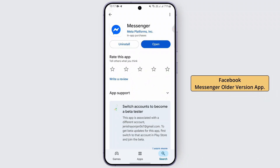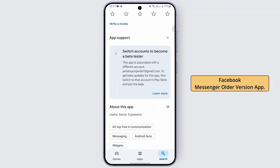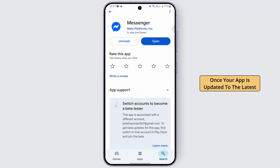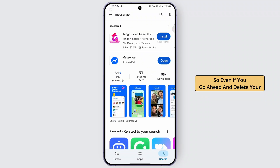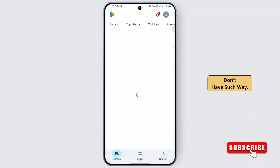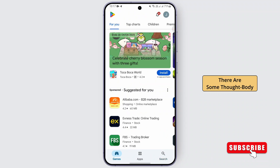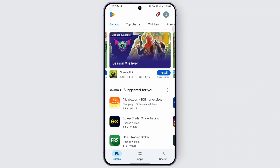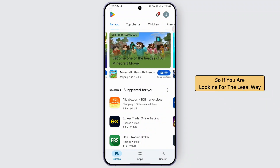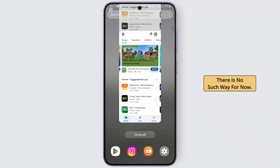If you are looking to get the Facebook Messenger older version app, once your app is updated to the latest version, there is no such way. Even if you go ahead and delete your Facebook Messenger, there is still no way. There are some third-party applications available that claim they will help you, but they are not really trustworthy and reliable. So if you're looking for a legal way, there is no such way for now.